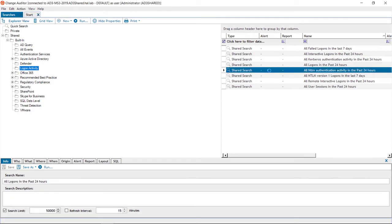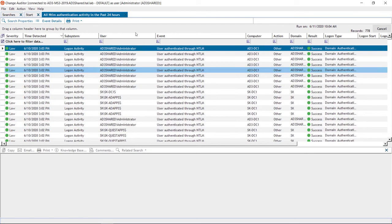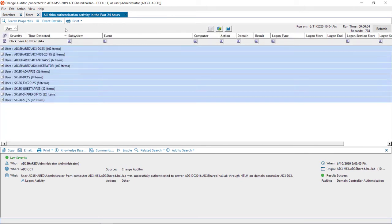Now let's look at some NTLM authentication. Often applications attempt to authenticate through NTLM. So I'll run the all NTLM authentications report. I'm going to group by user and see all the applications that might be using the protocol.